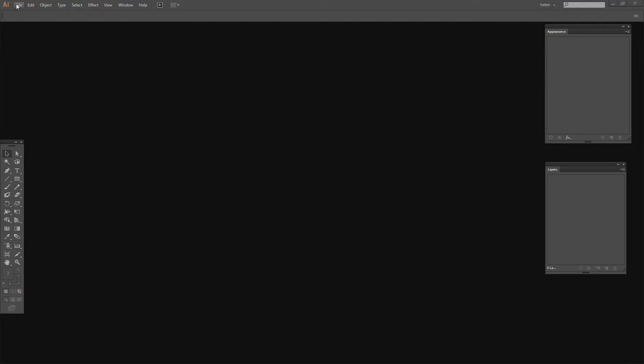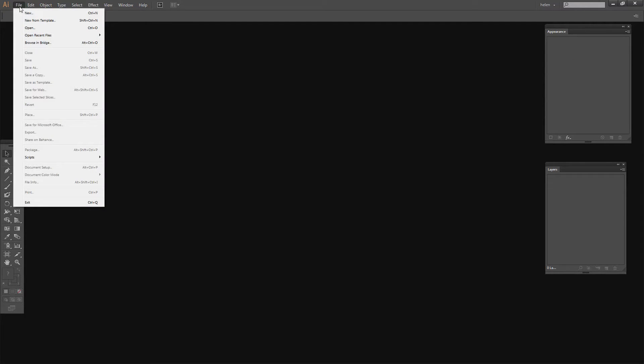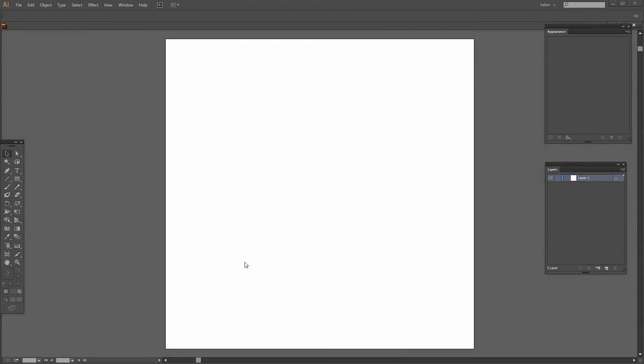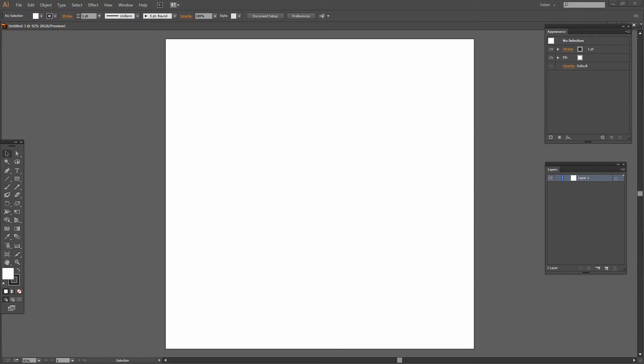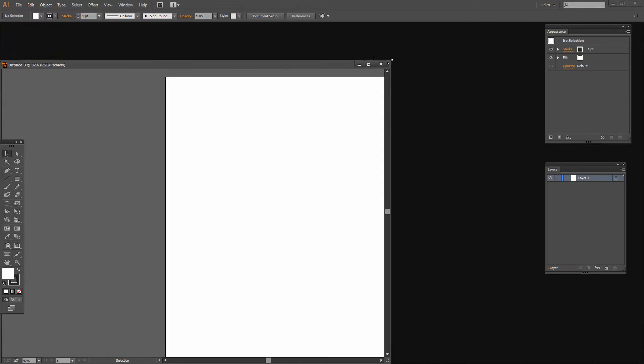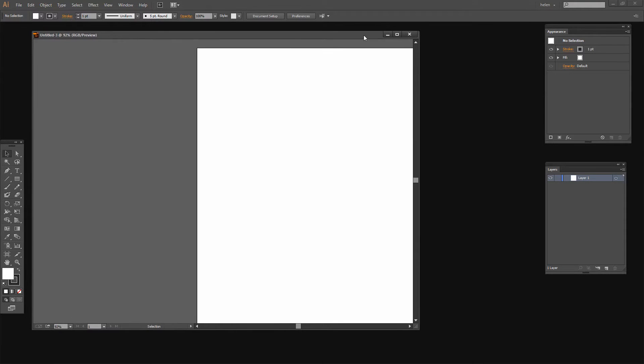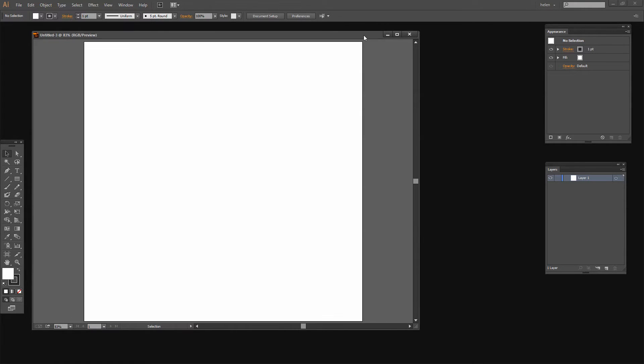To start this process I'm going to choose File, New and I'm going to set up the document I want to create which is a thousand points by a thousand points, a nice little square document. And I'm just going to size down my window here and Ctrl 0 to square everything up.